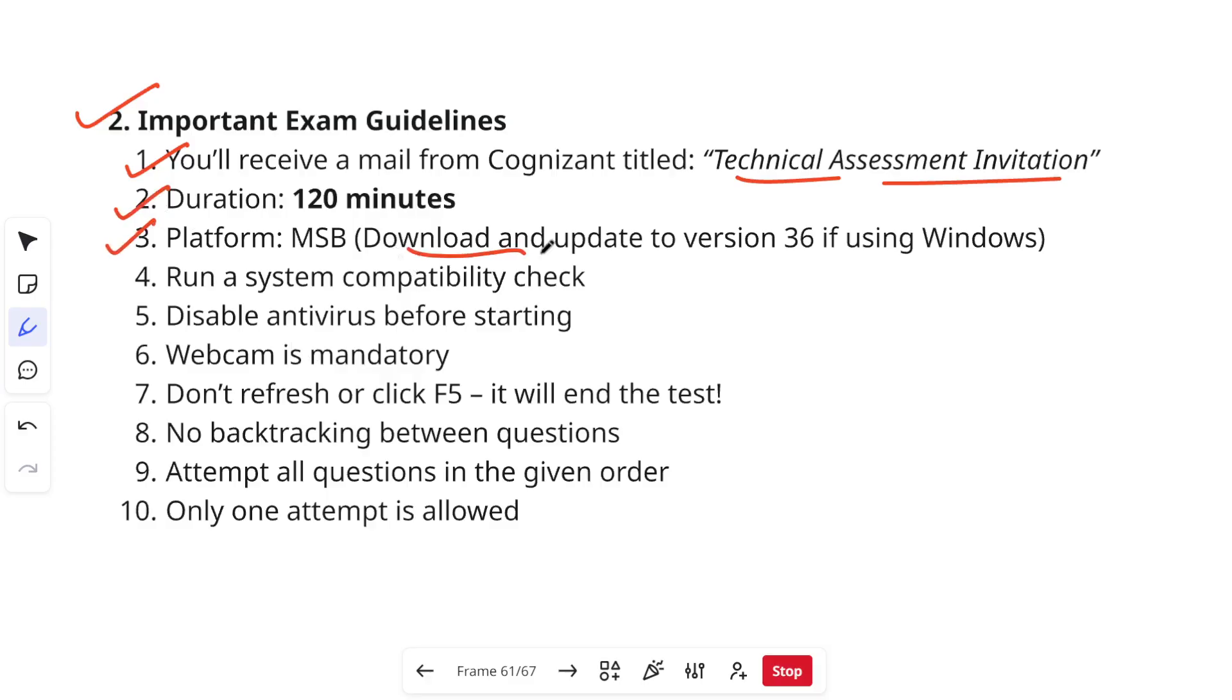You need to download and update to version 36 if you are using Windows. You need to run a system compatibility check. You have to disable antivirus before starting your test.